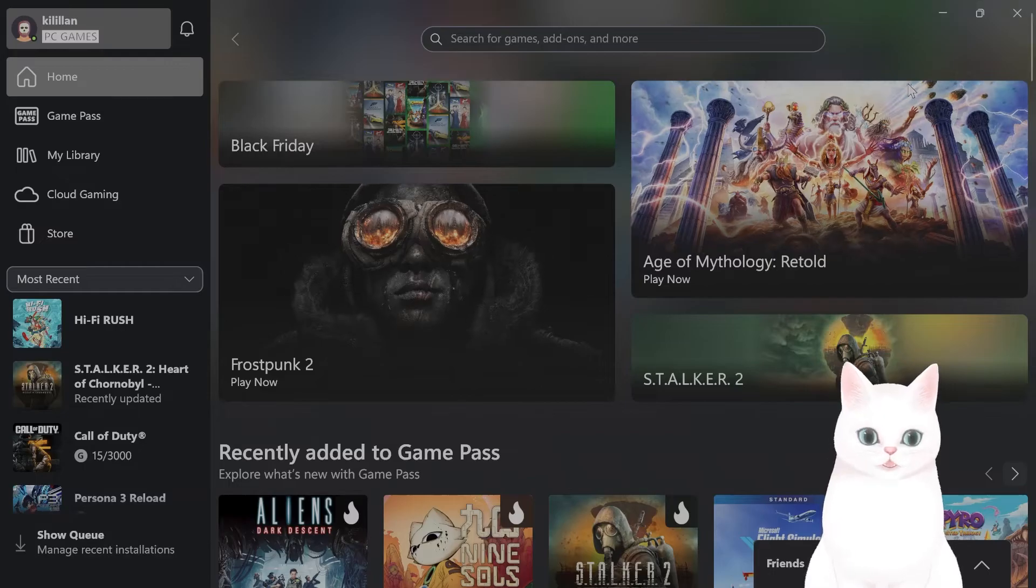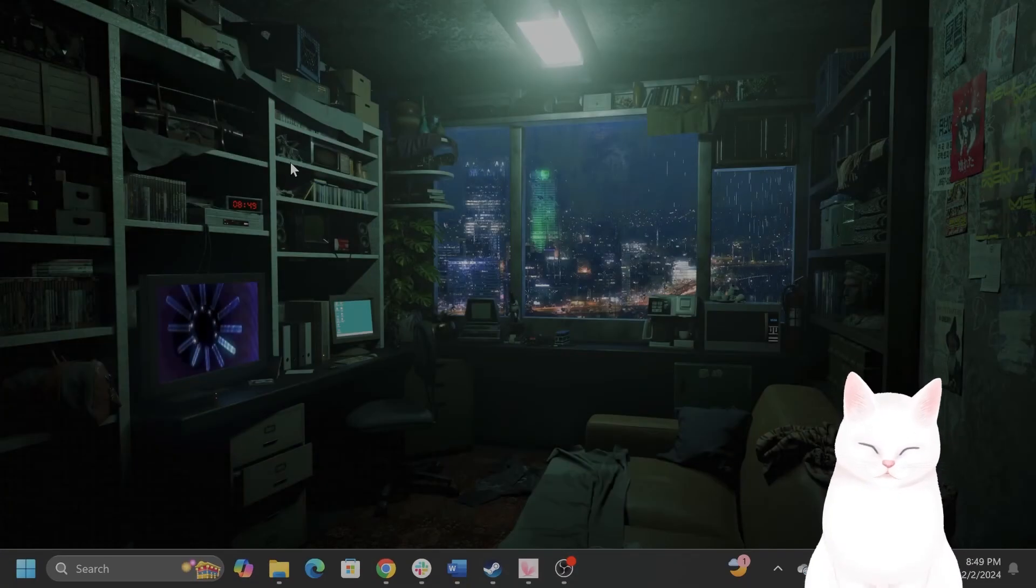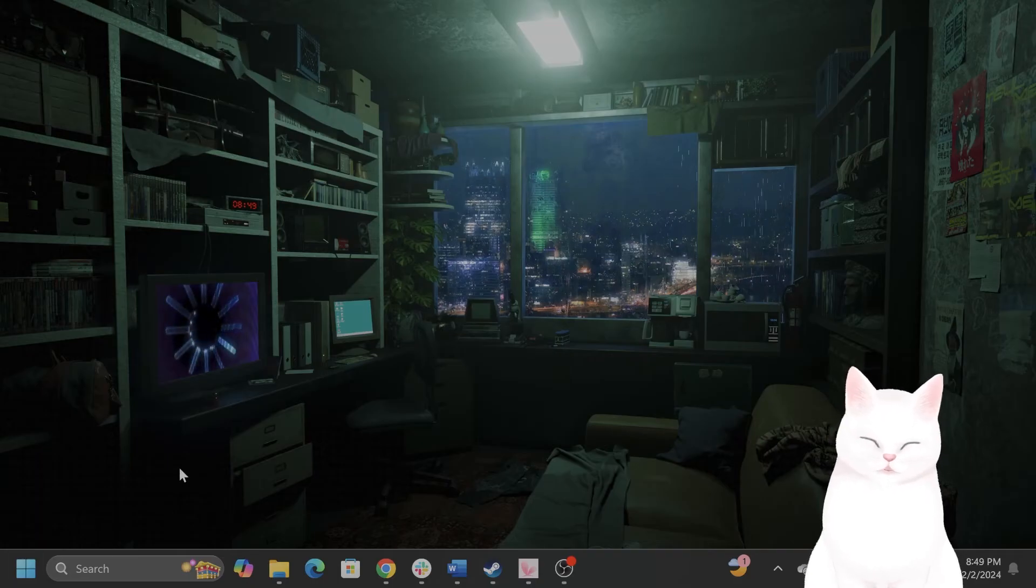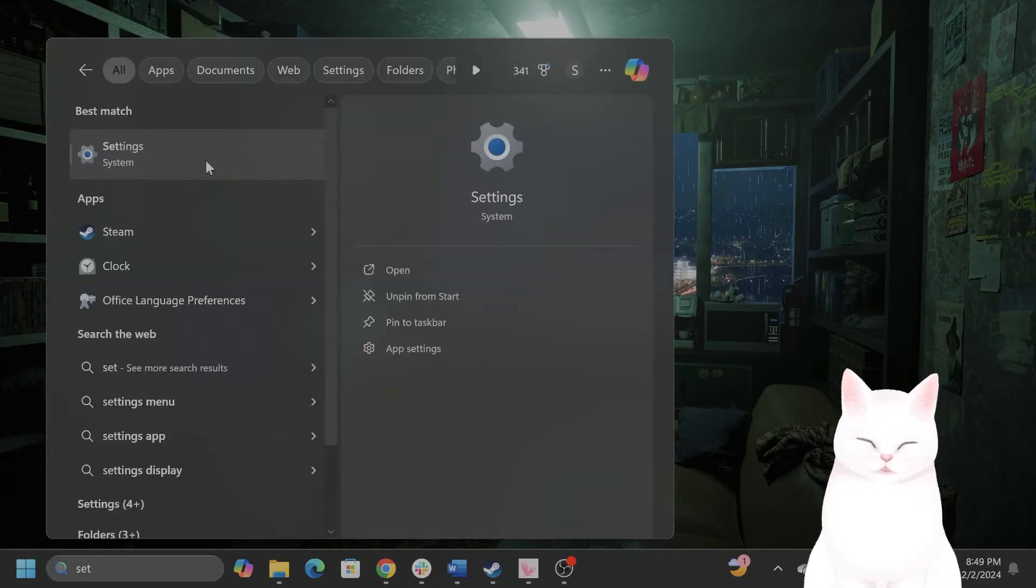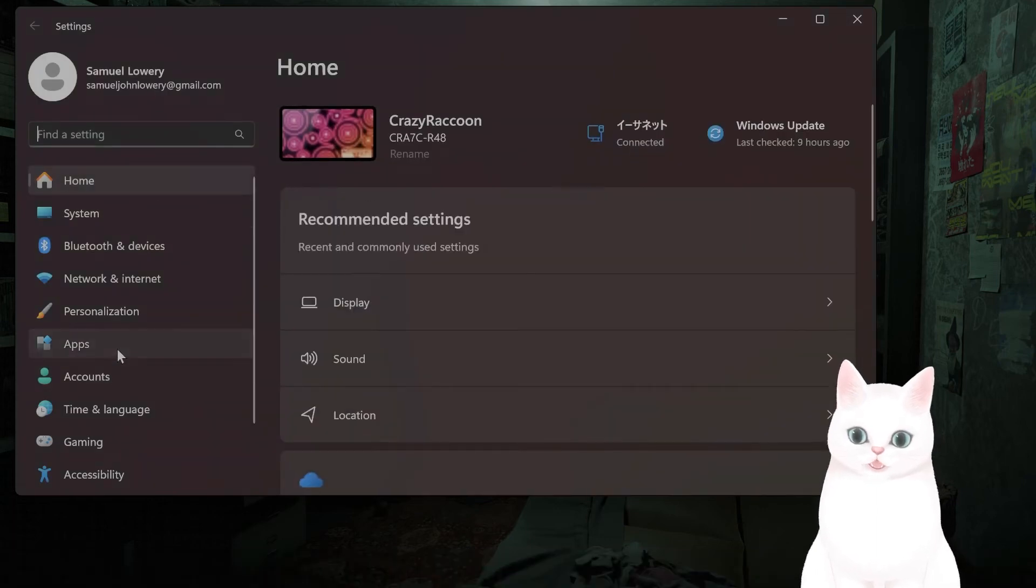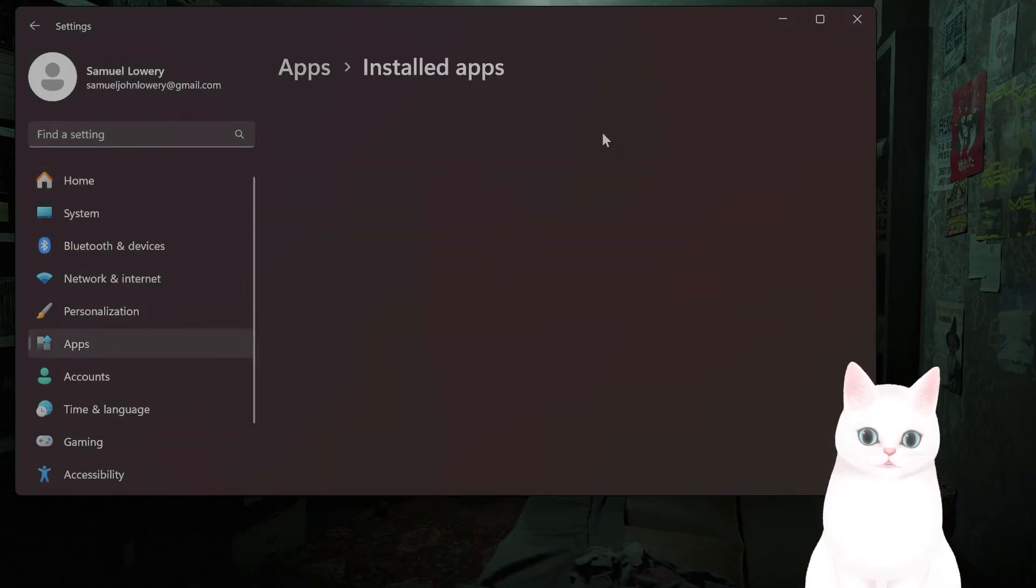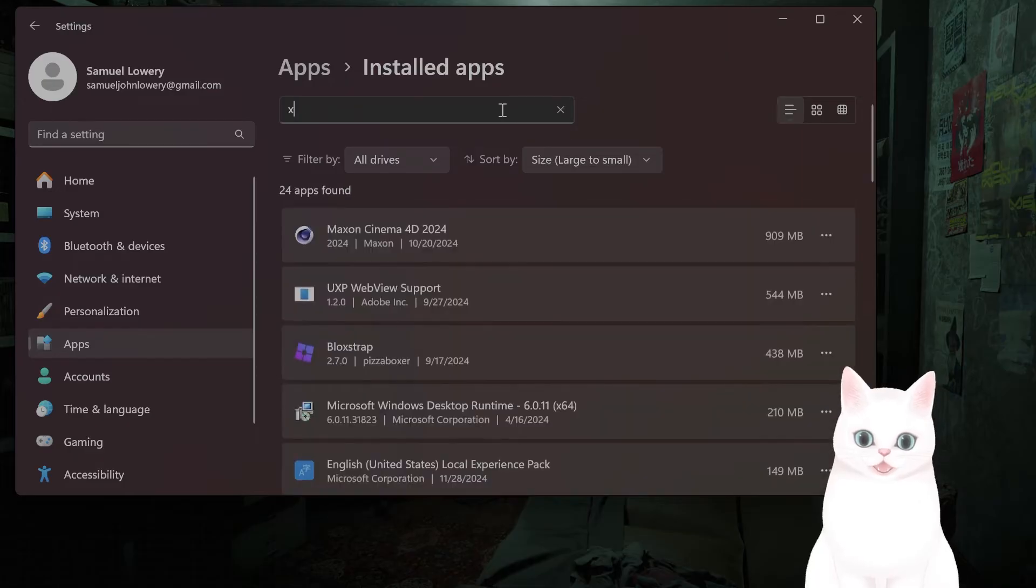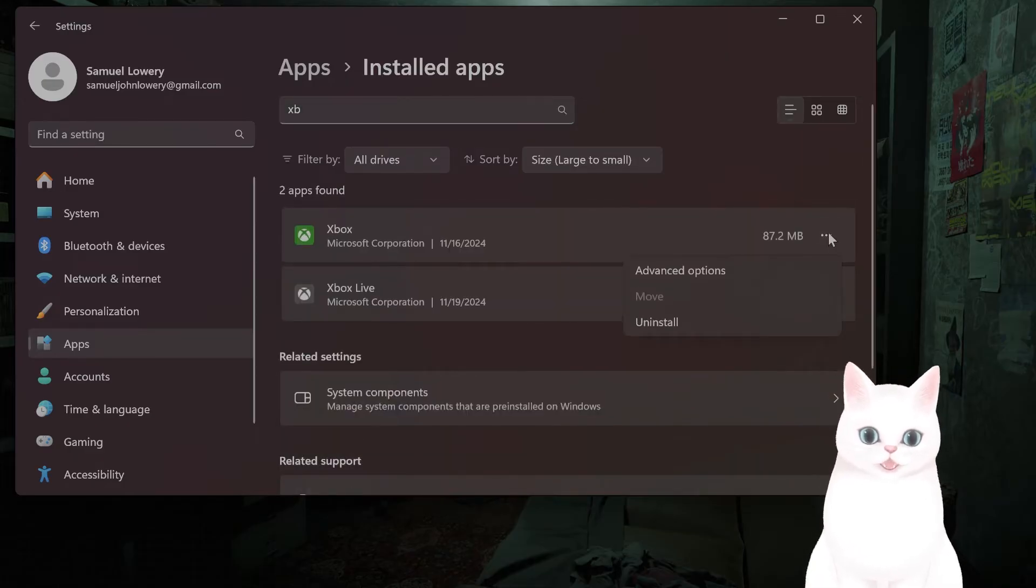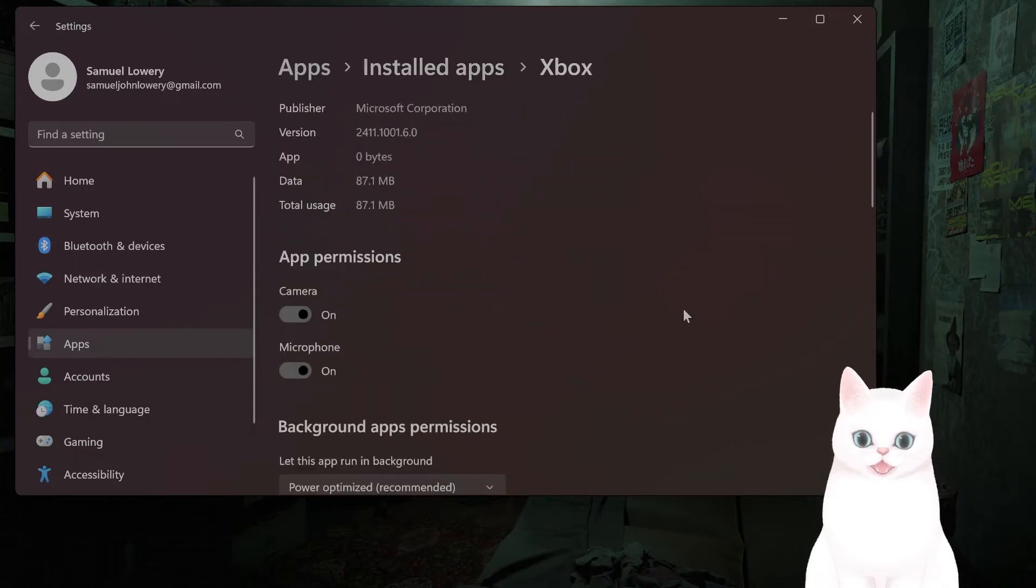If you've done that and it still isn't working, what you can try is to reset the Xbox app. How do you do that? Go to Settings, go to Apps, Installed Apps, locate the Xbox game app, click on the three little dots, then click on Advanced Options.